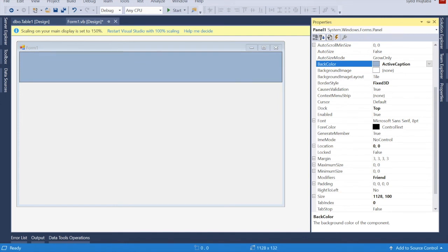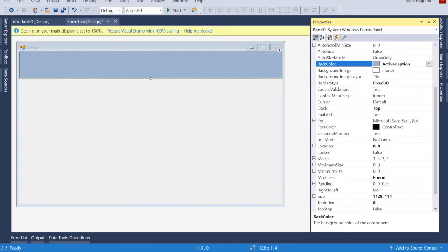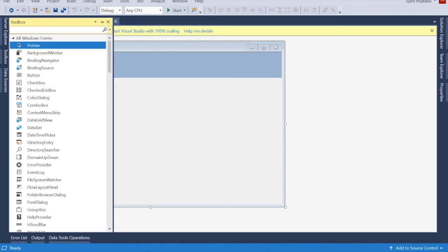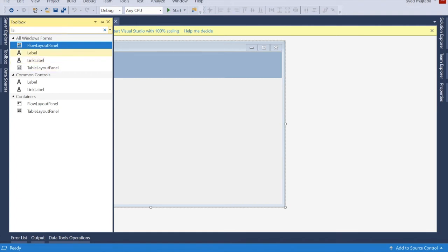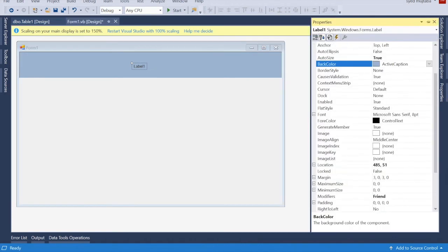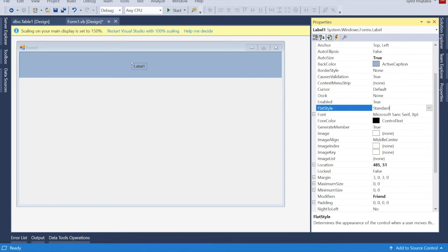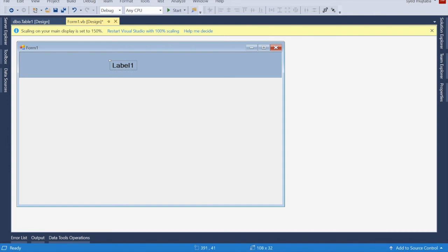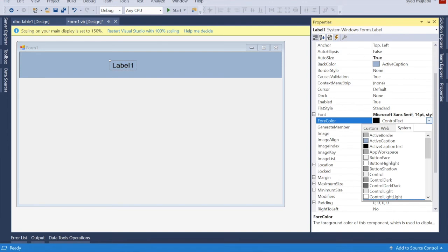Now we need a Label here. We can move it from the top to the bottom as needed. Give this label a font size - go to Font, set it to Bold, and about size 40.